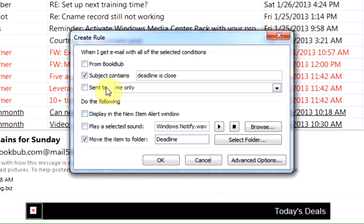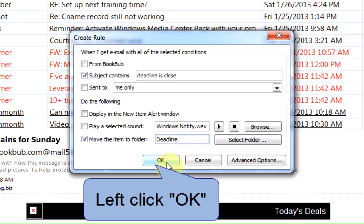Now you can see that when the subject contains Deadline is Close, we're going to move the item to the Deadline folder. When we're finished, left click on OK.